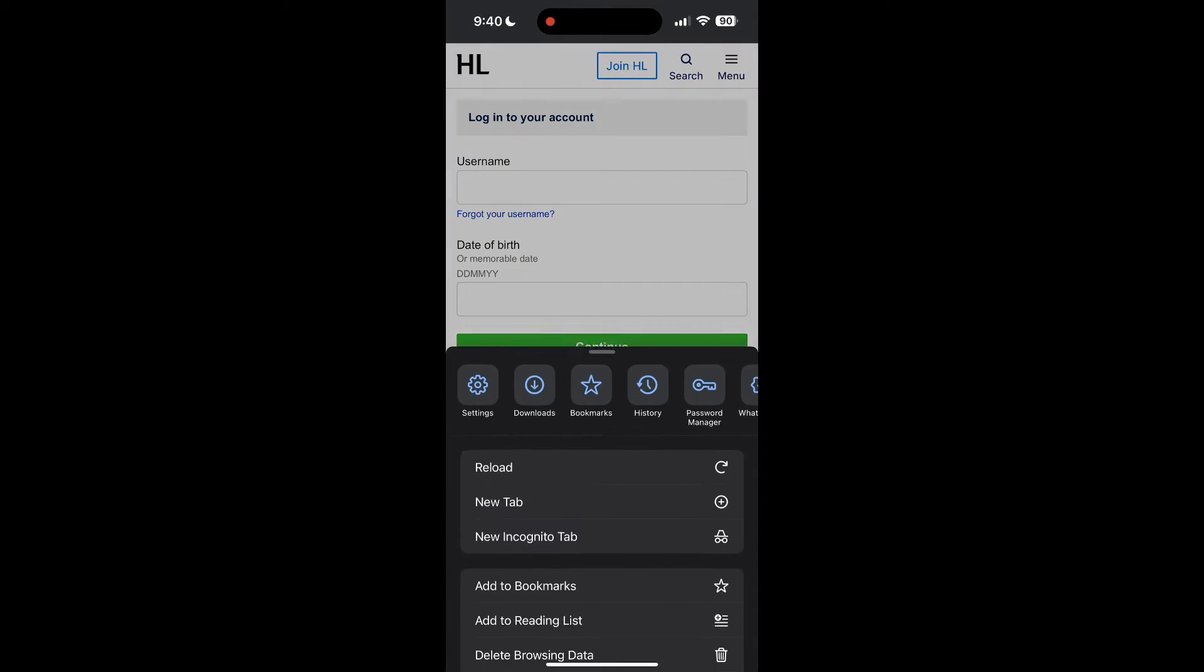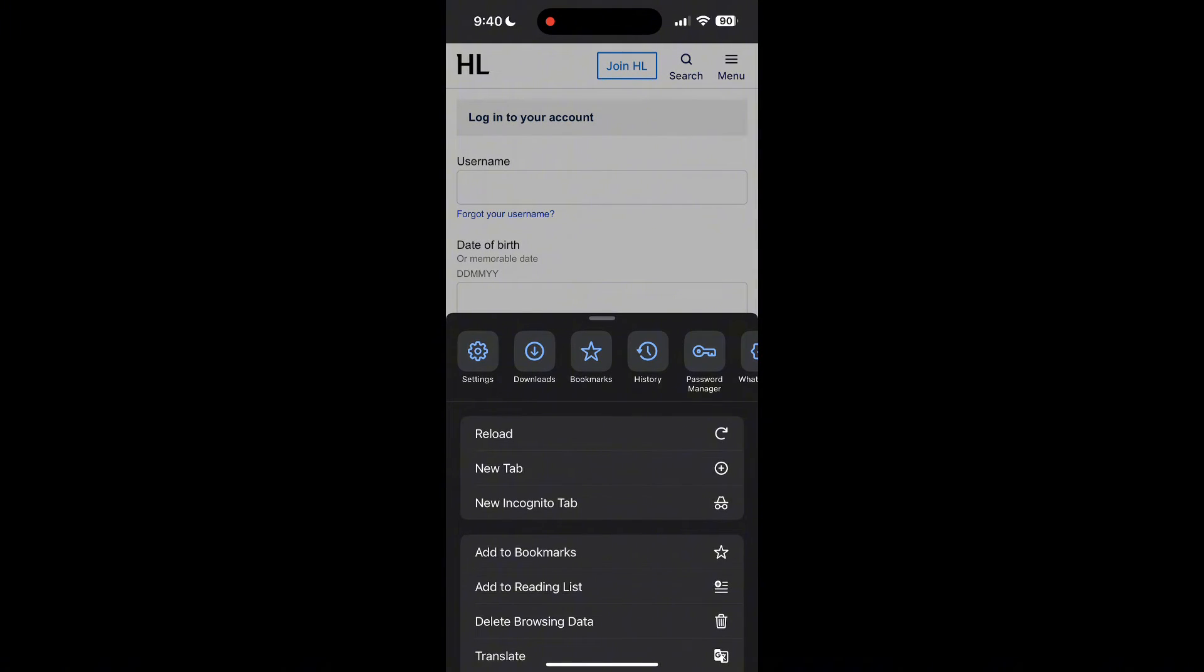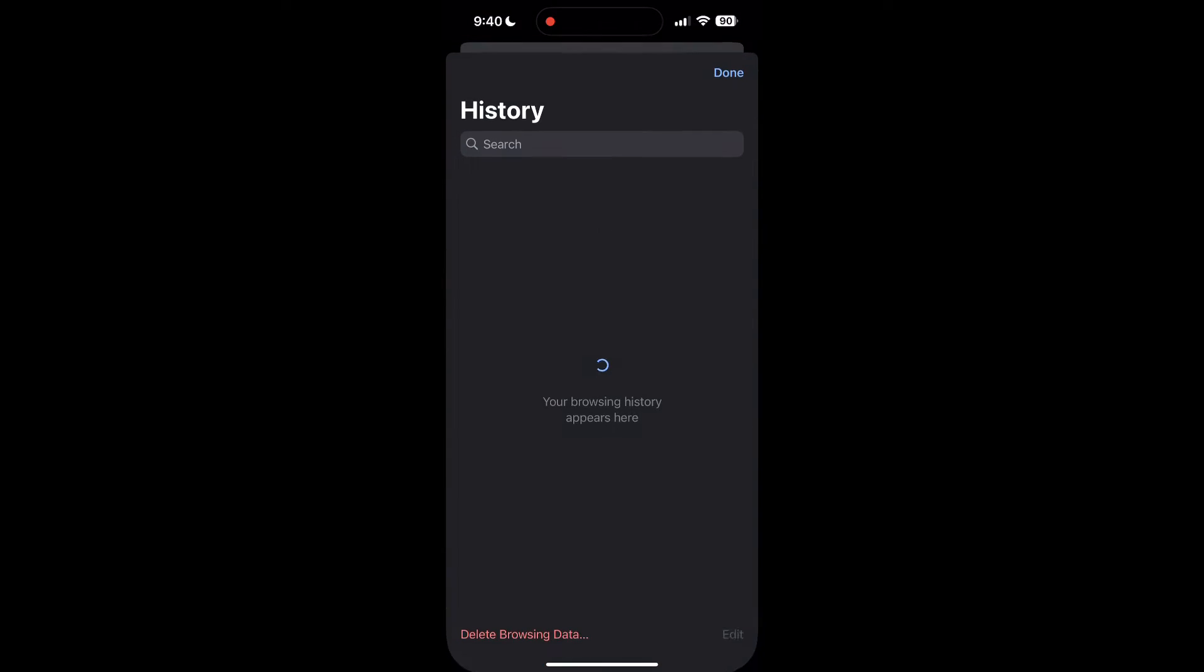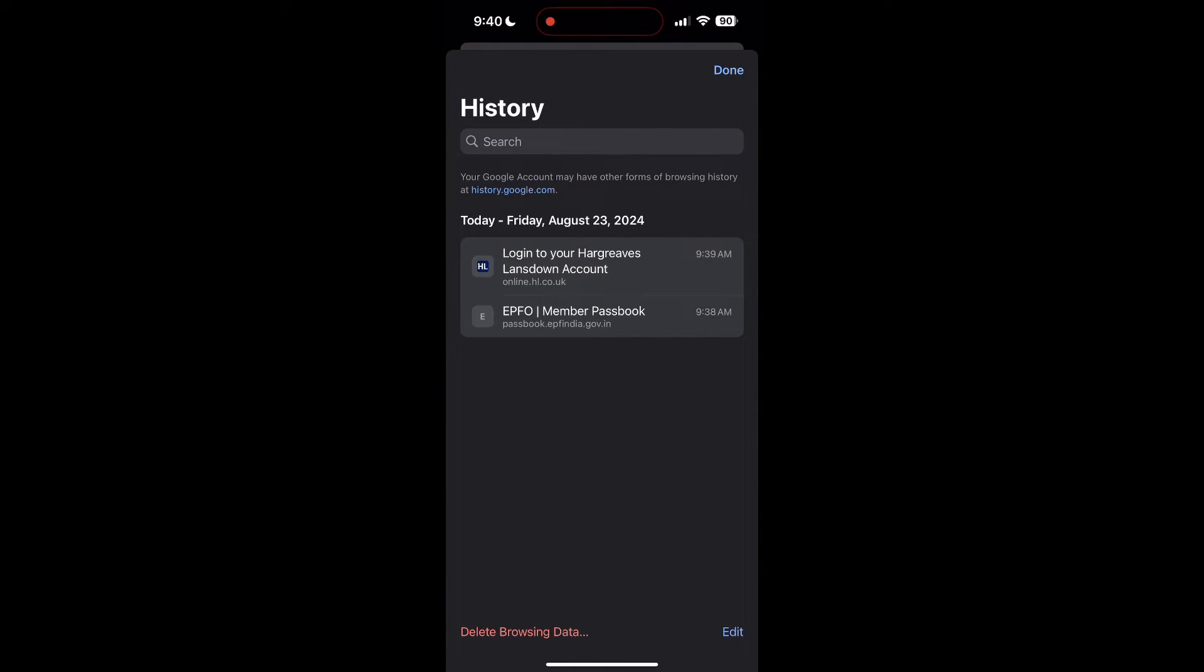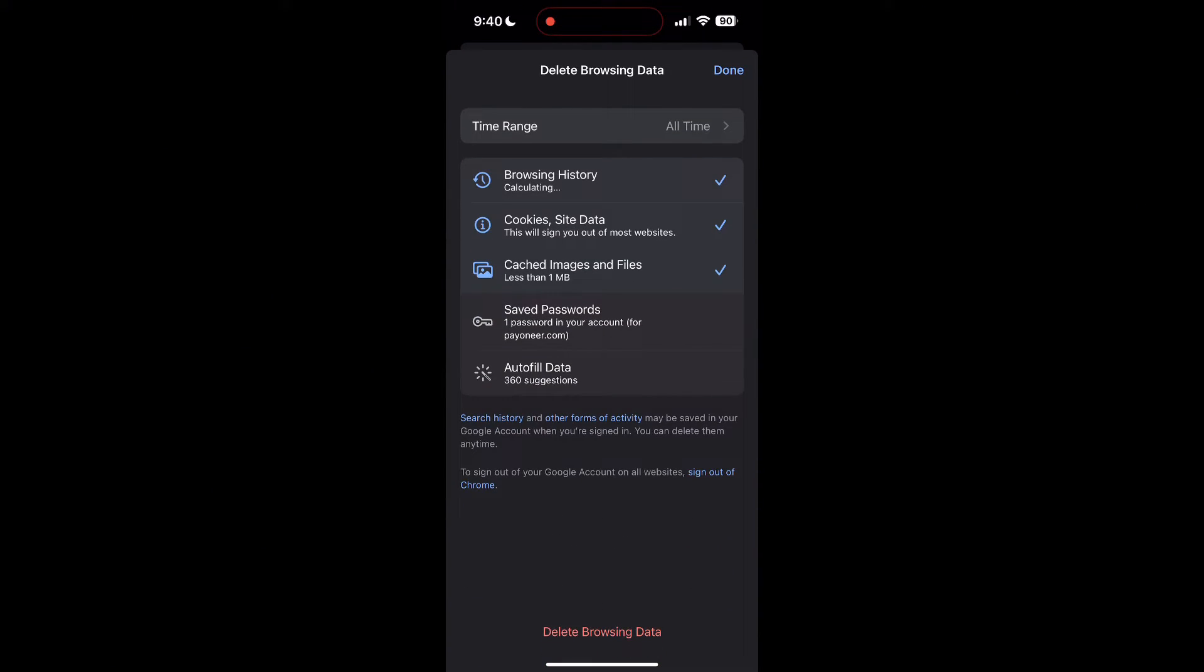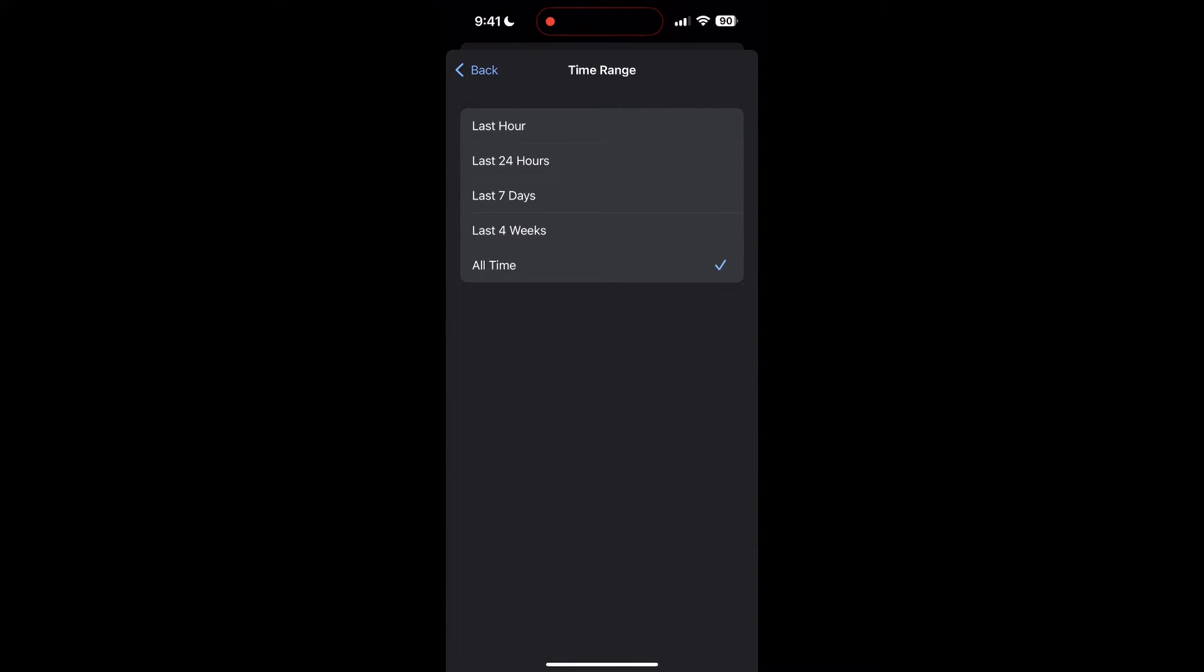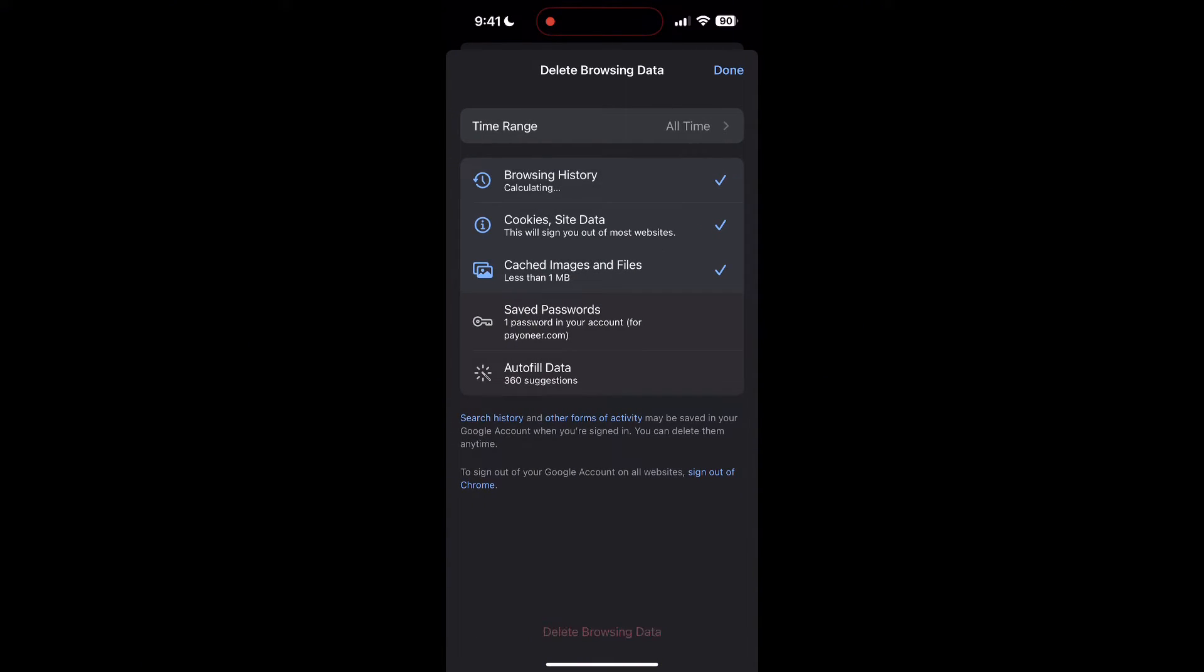Then find the History button. After clicking on the History button, you can find the Delete Browsing Data button. Click on it, then select the time range as All Time. Now click on Delete Browsing Data and confirm it once again.